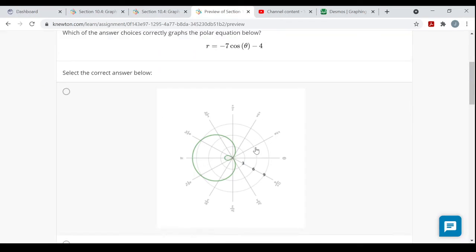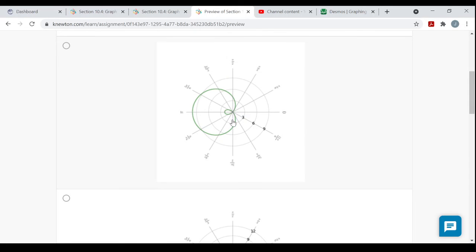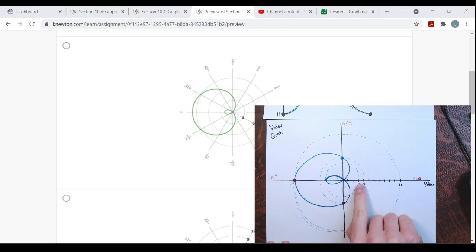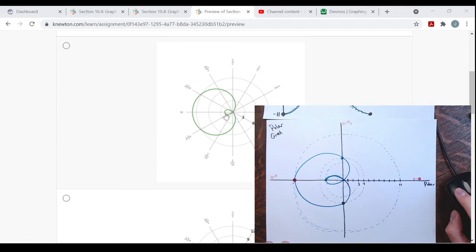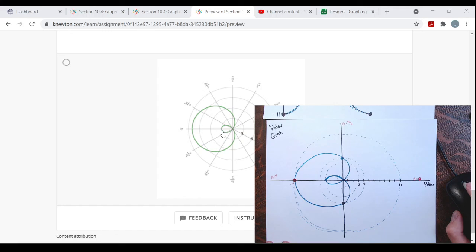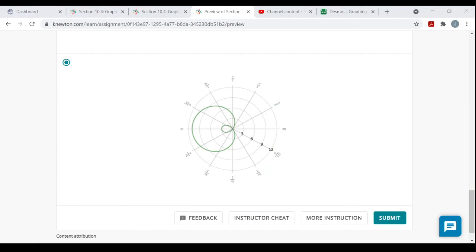Back on the problem — we have to choose the correct graph. That looks like it, but are the distances correct? Remember, the far end of the inner loop was on a circle of radius 3. In this picture, the far end of the inner loop is on a circle of radius 3 and the far end of the outer loop is on a circle of radius 11 — like in my picture. So this last one is the graph I'm asked to produce.